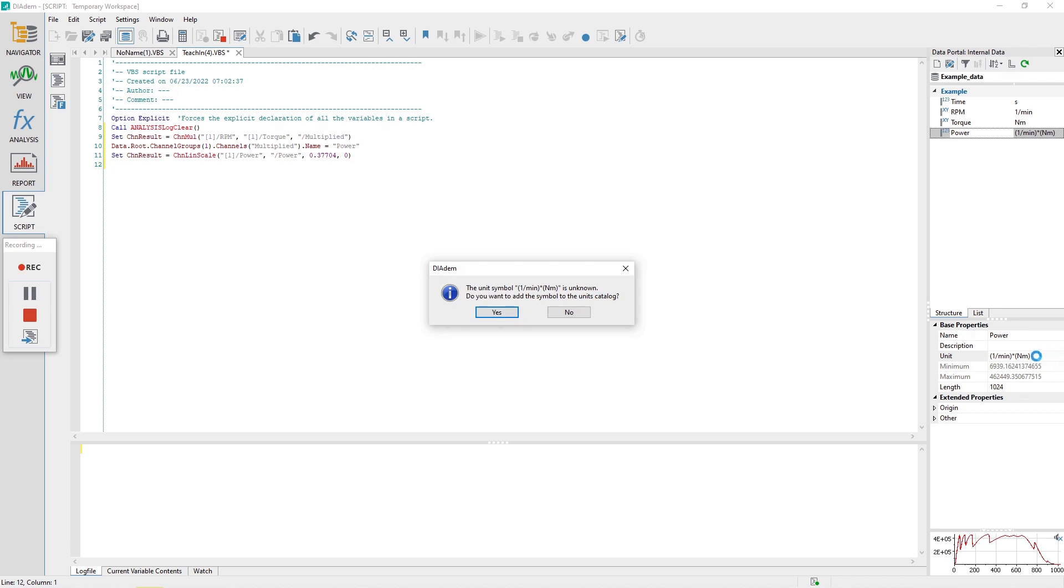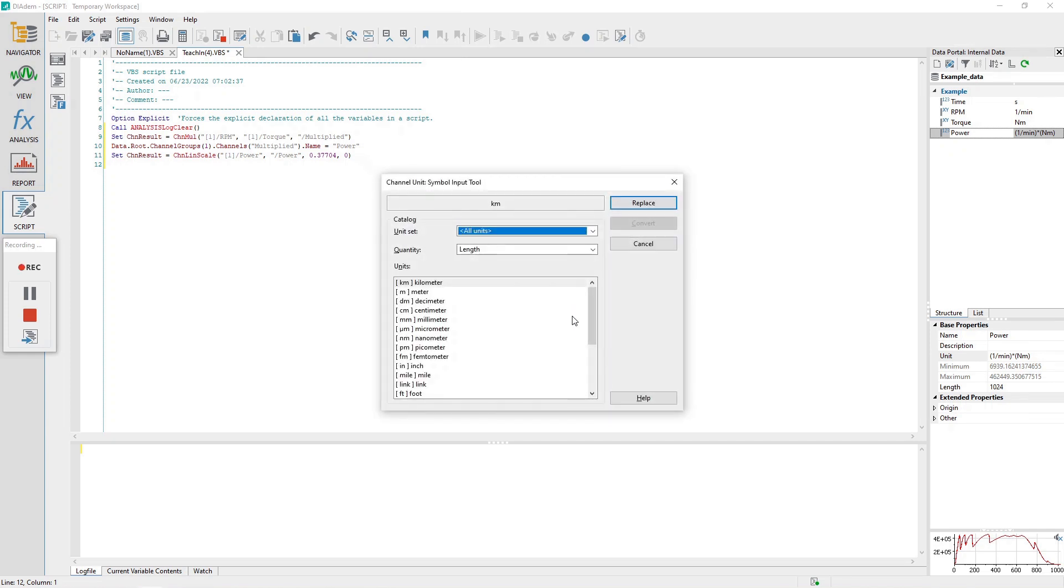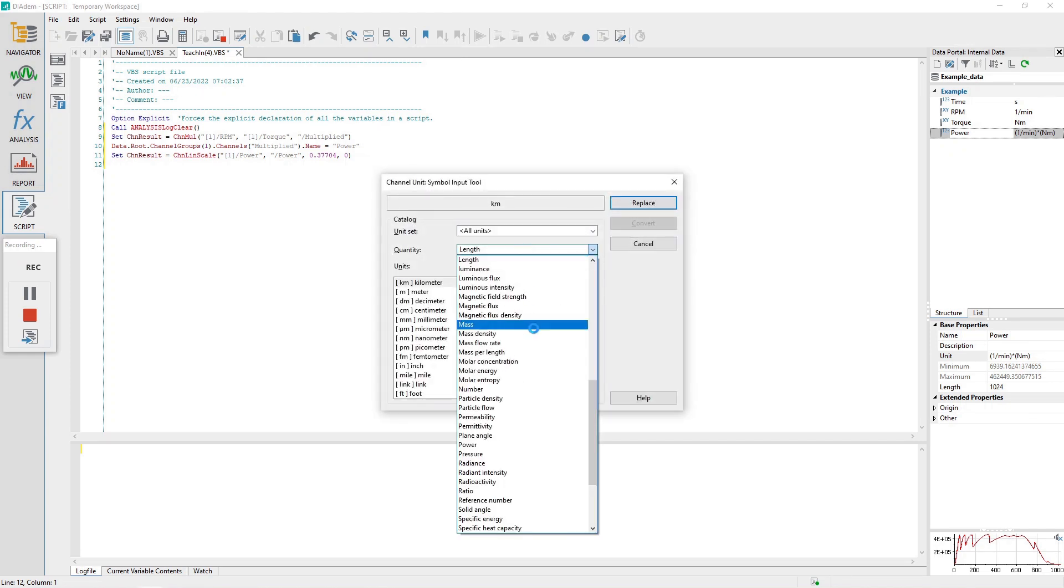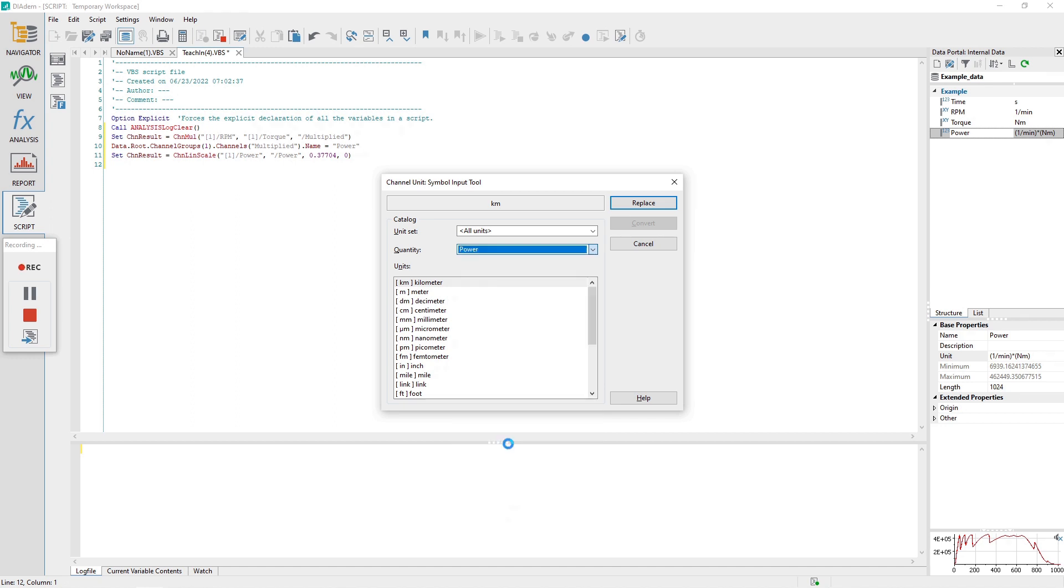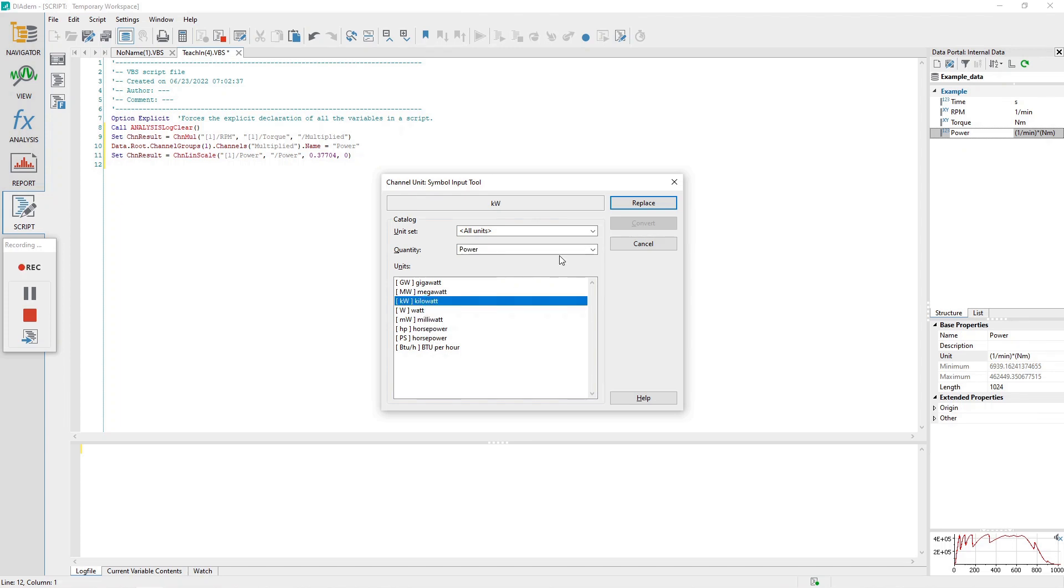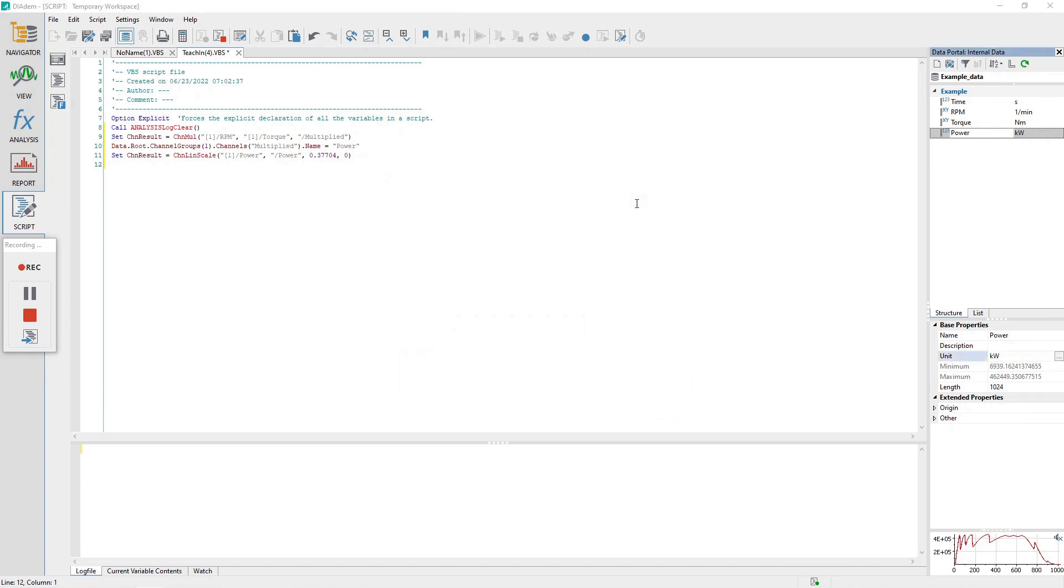Click no button in response to the warning message. The channel unit symbol input tool dialog will appear. Click on the drop down box to the right of quantity and select power. Under the list box units, select the kilowatts option. Click the replace button and the dialog will close and the units for the channel power will be updated to kilowatts.